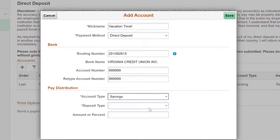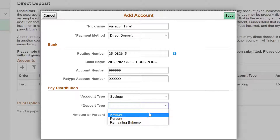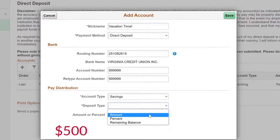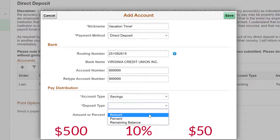You can now choose to deposit either a specific amount or a percentage of your net pay. For a percentage example, if your final paycheck is $500 and you entered 10%, you would get $50 deposited into this account.